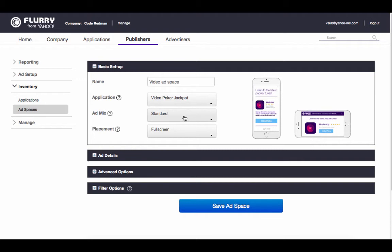This time, we'll select full screen as our placement. By default, a full screen ad space accepts both display and video ad formats. If you'd like to accept both of these types and are happy to accept any eCPM for them, you can skip ahead and save your ad space.